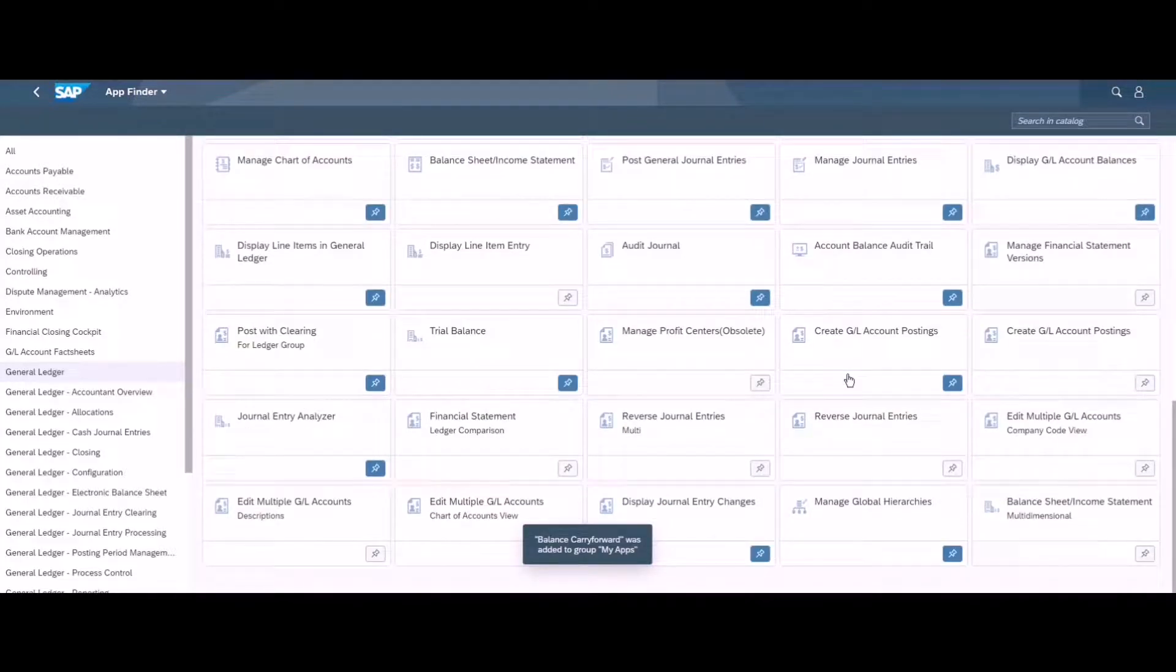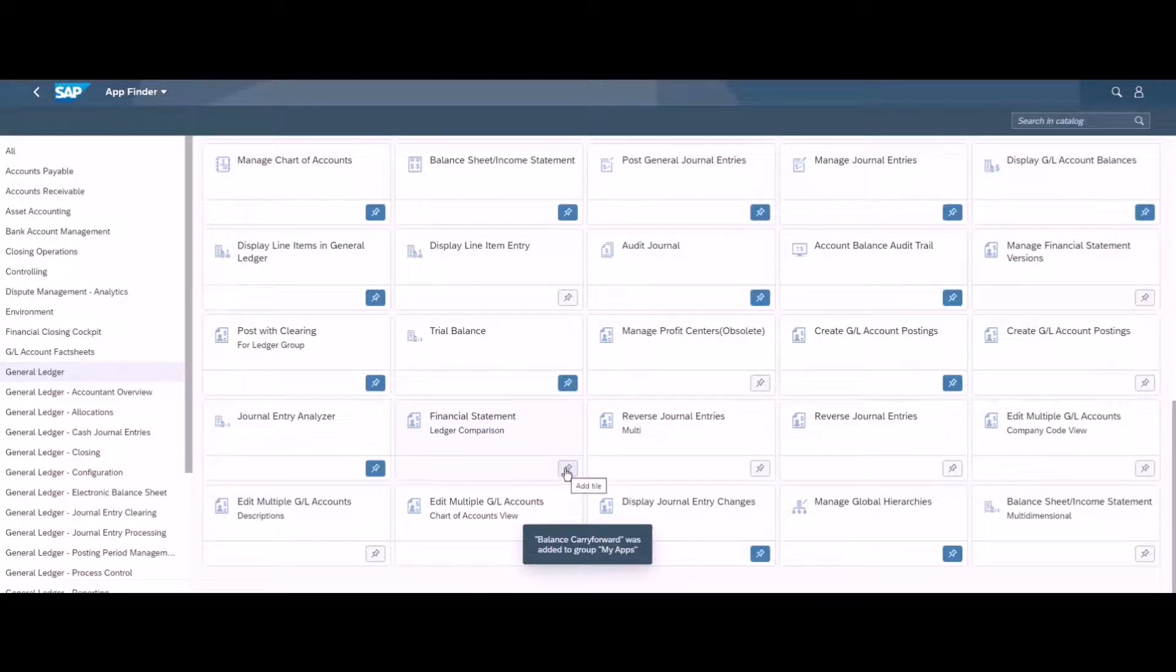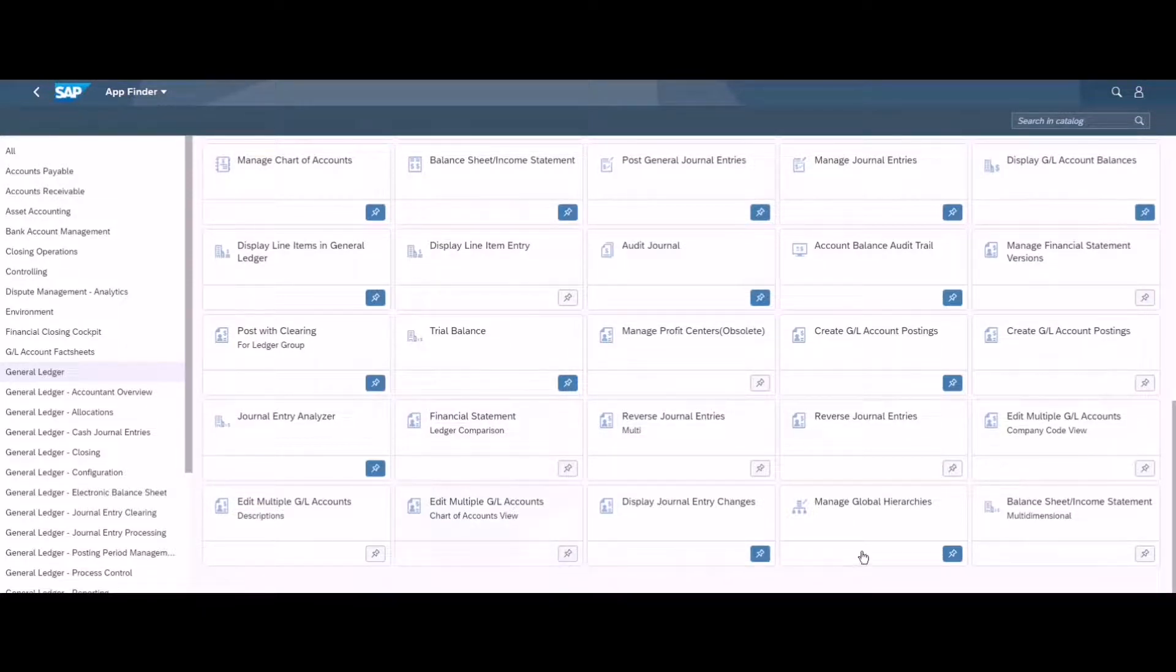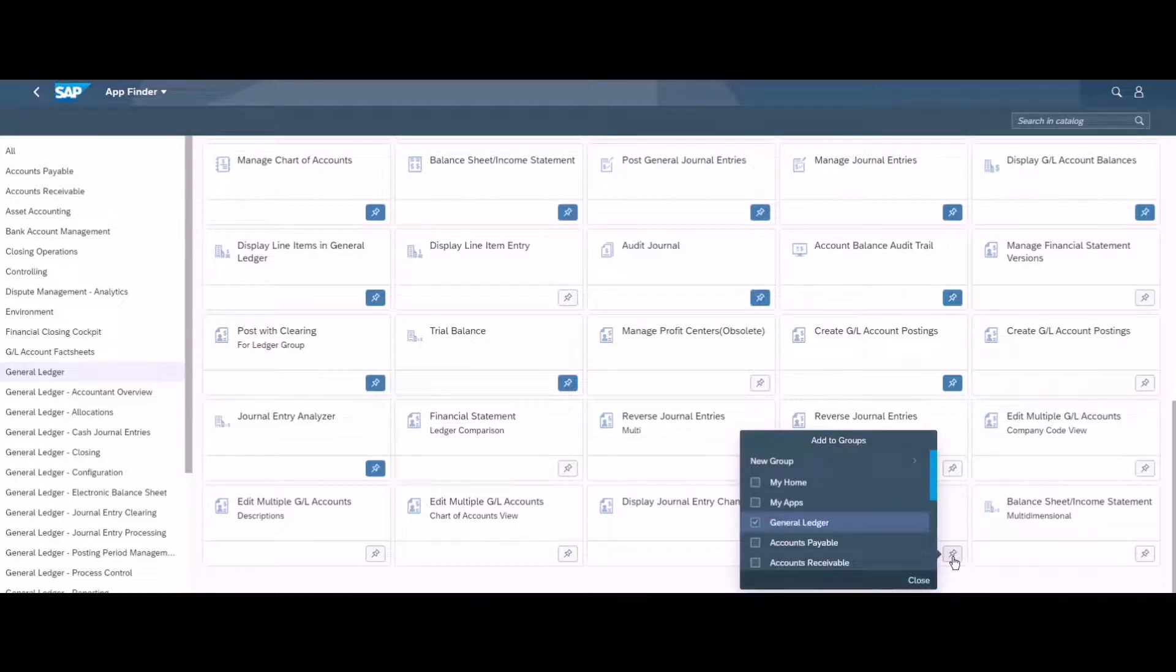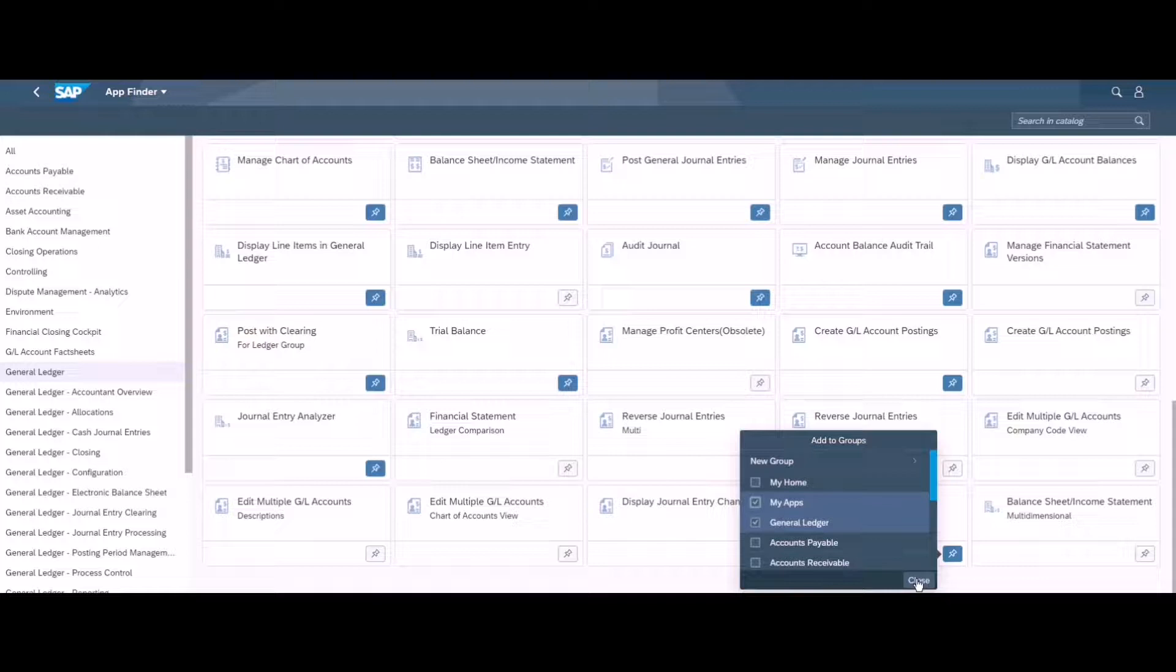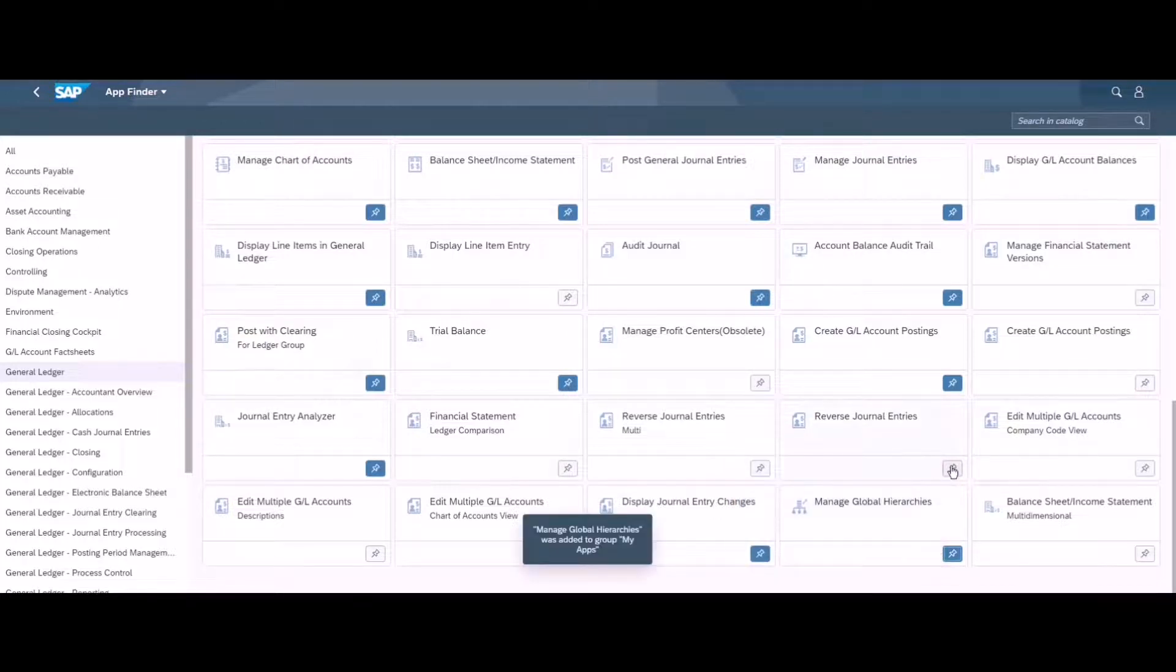Then I can add maybe the financial statement general ledger comparison, chart of account view, manage global hierarchies, maybe just this one. Here you go, I have added three apps just by clicking this pin item and selecting your group name.